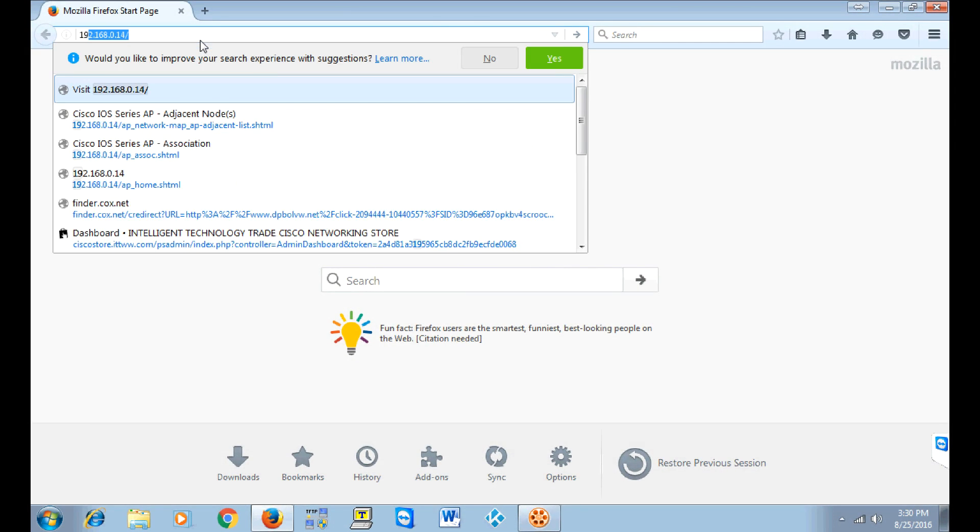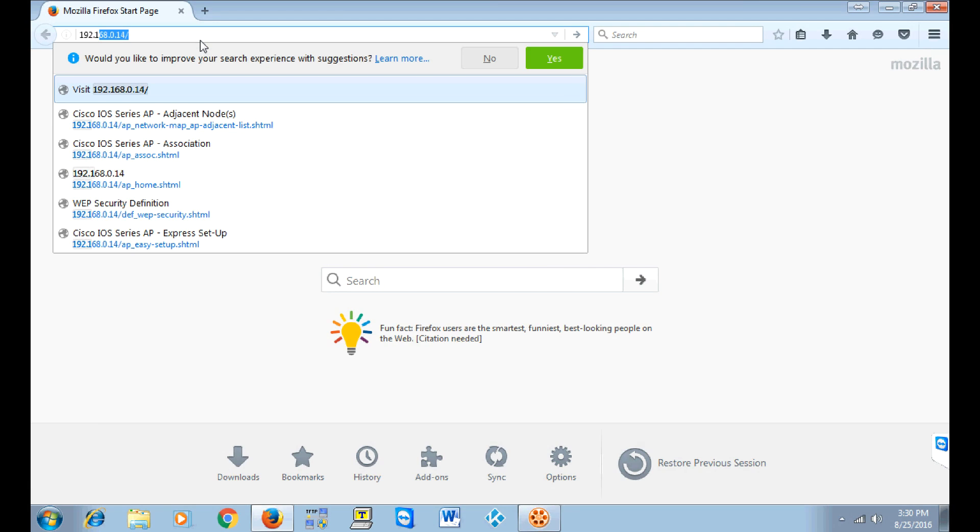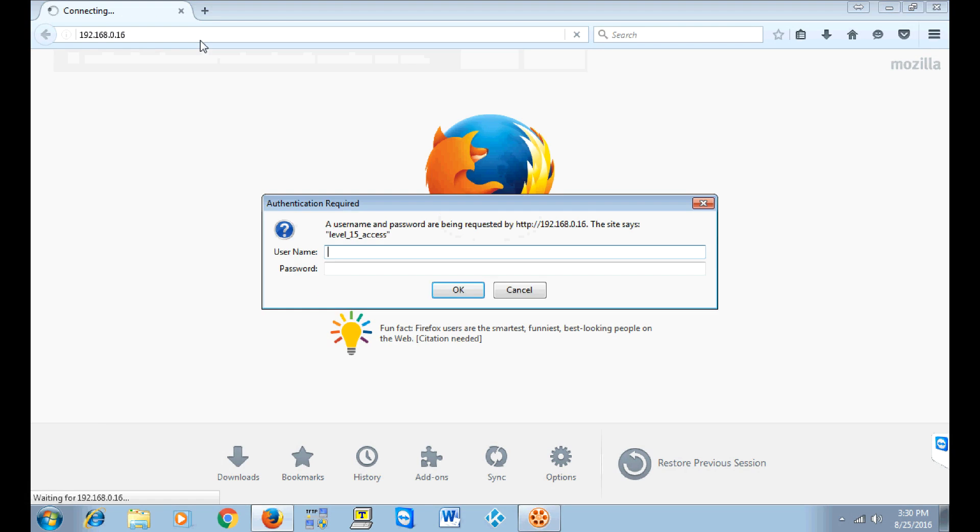Go to your web browser and enter the IP address assigned by a DHCP server, then enter the default password which is going to be Cisco Cisco.